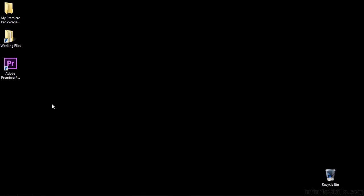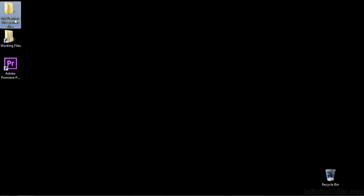In addition to bringing the working files folder to your desktop, I suggest you create another empty folder here. I called it my Premiere Pro exercise files. You can call it whatever you want.